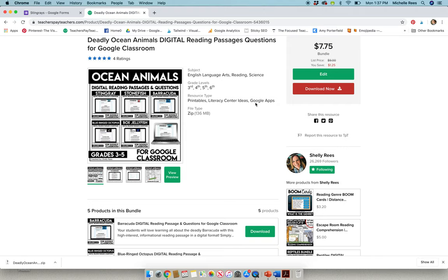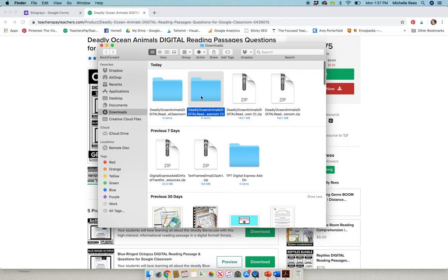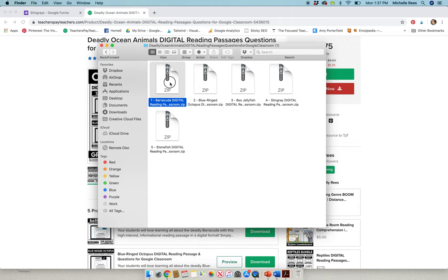When you purchase this, you are going to download it. Then you're going to open the file and you're going to click on the passage that you want. So let's start with Barracuda. We'll go ahead and we'll open that up.